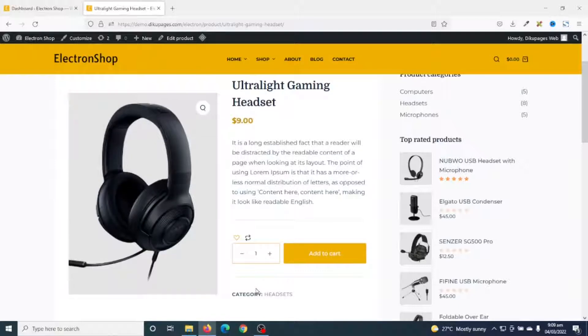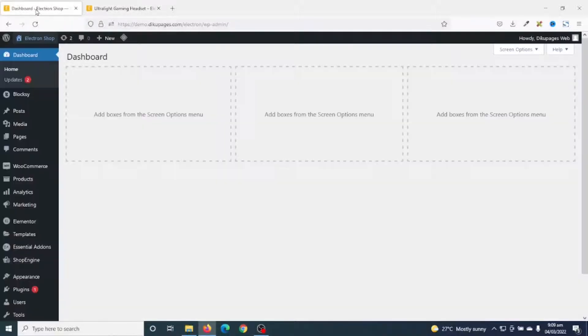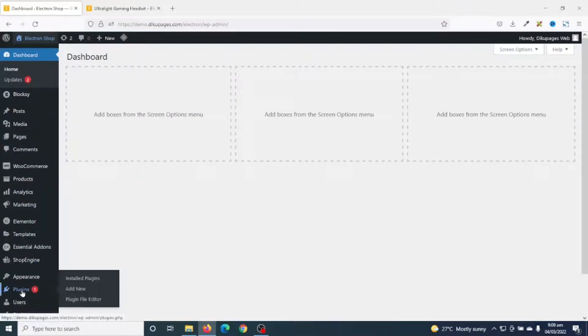This is where minimum and maximum order quantity comes in. To make my clients order minimum quantities, I need to install a plugin. I go to the back end of my website, then go to Plugins and click on Add New.